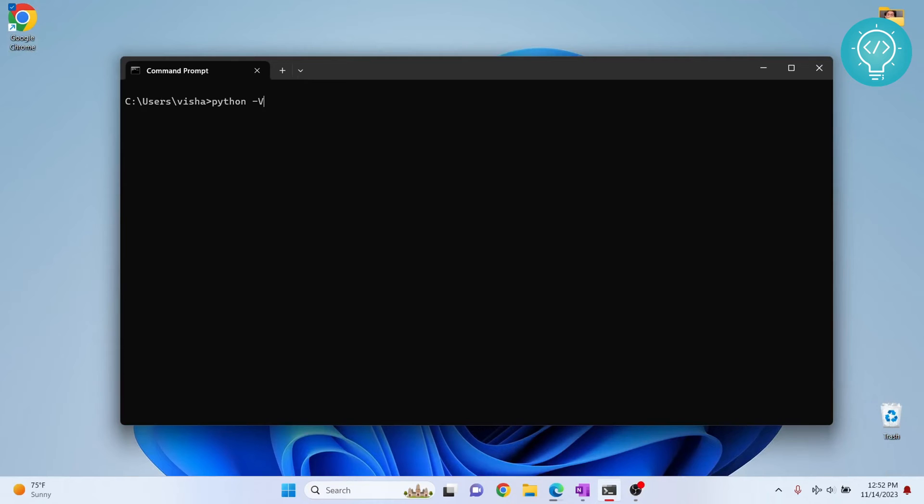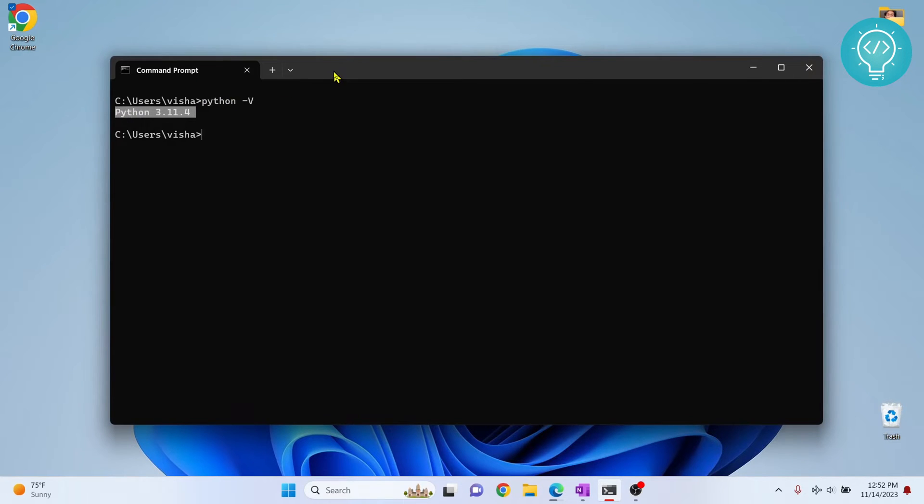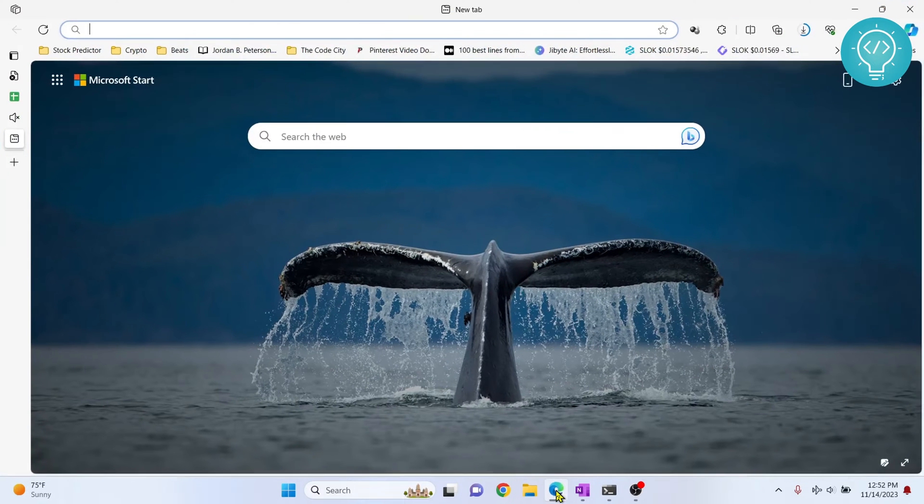If I check my Python version, as you can see it is Python 3.11, but I need Python 3.9 for another project. So let's see how we can download and install any Python version.